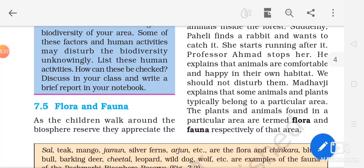There are many wildlife sanctuaries in our country — not only biosphere reserves but also wildlife sanctuaries and national parks. Nowadays they are being handled by the government, which is taking care to preserve both our flora and fauna.